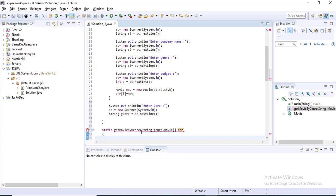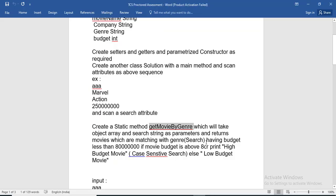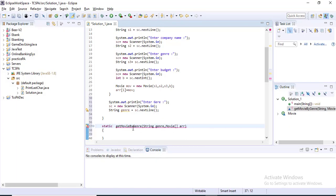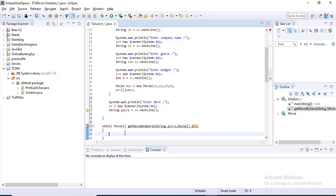The return type — what would the return type be? It will return a movie object. Here you can see the parameter returns movies which are matching with the genre search. So the return type is a movie array. Inside this method I am creating one movie array.